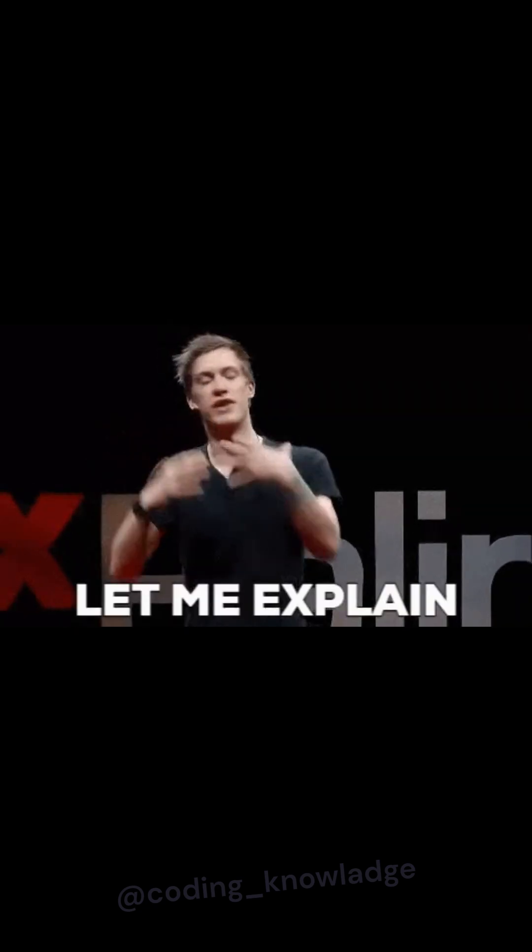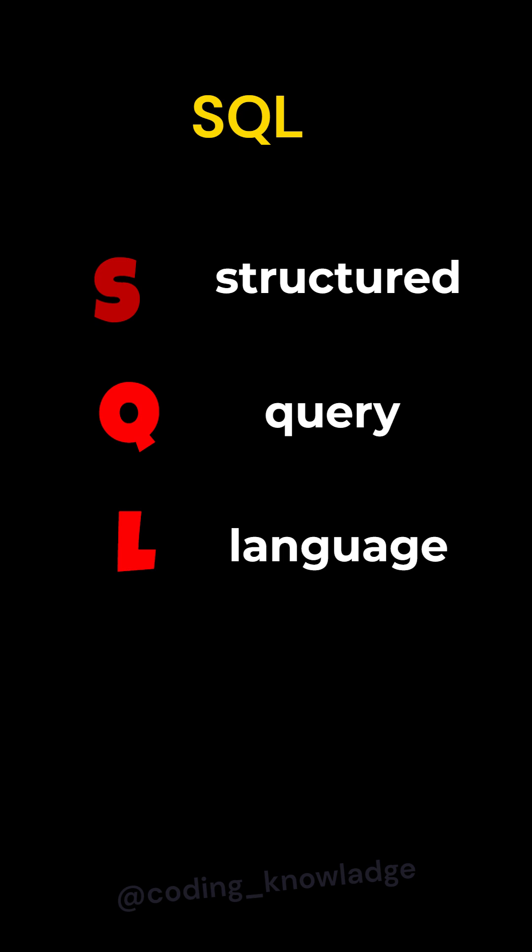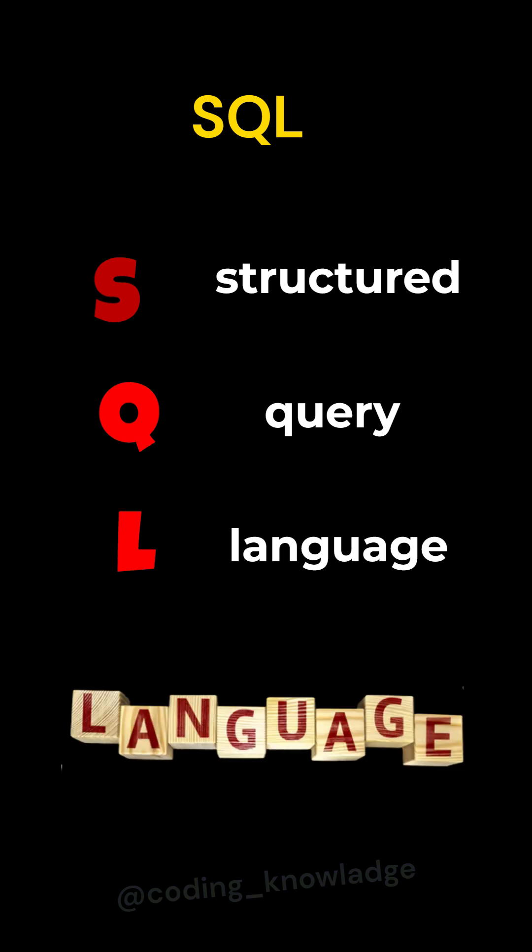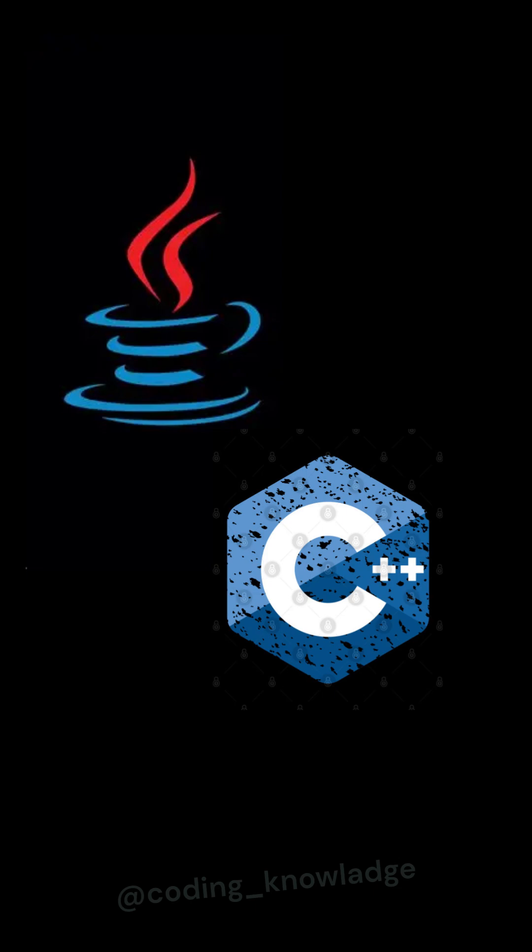Do you know what is SQL and why do we need it? Let me explain. SQL stands for Structured Query Language. As the name suggests, it's a language, similar to Java and C++.